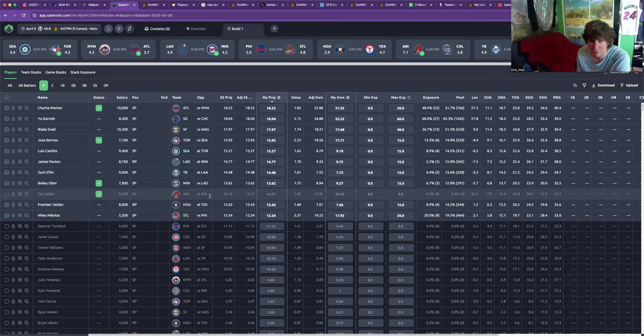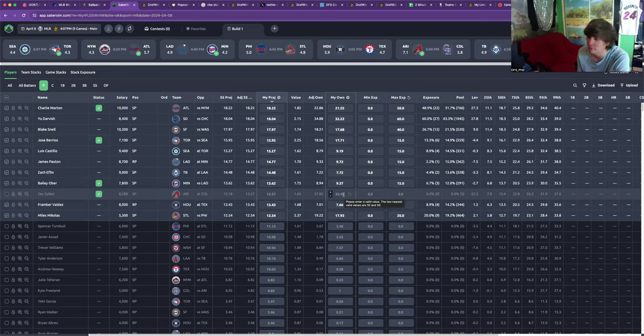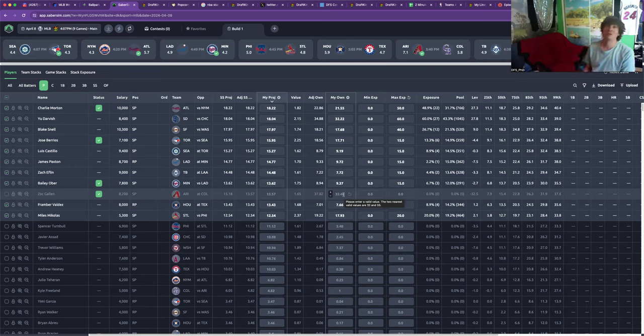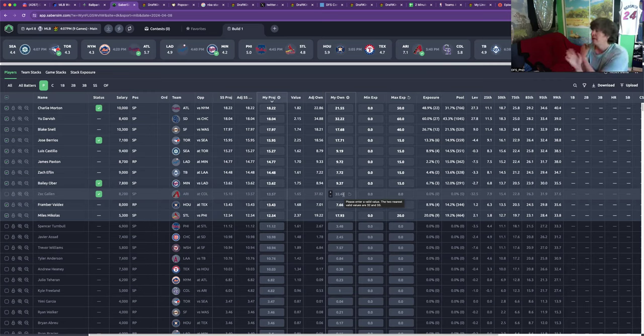I'm not playing any guy in Colorado. Come on, SaberSim, if he's 33% owned, y'all are the dumbest bricks that ever bricked, you know what I mean? Like, if you're really playing a chalk pitcher in Coors Field, get your head checked. I mean, like, ridiculous. Do not do that.